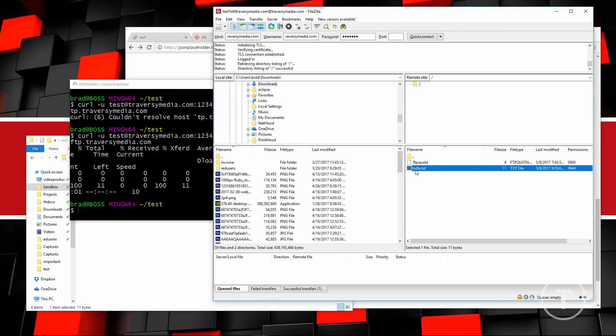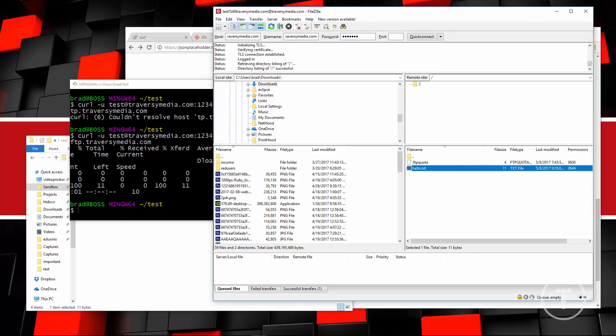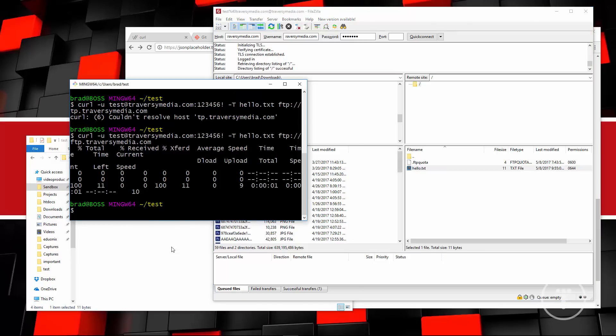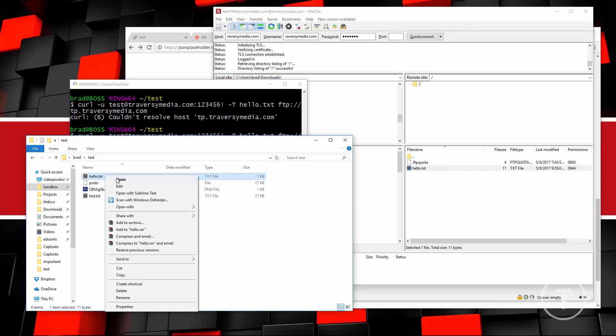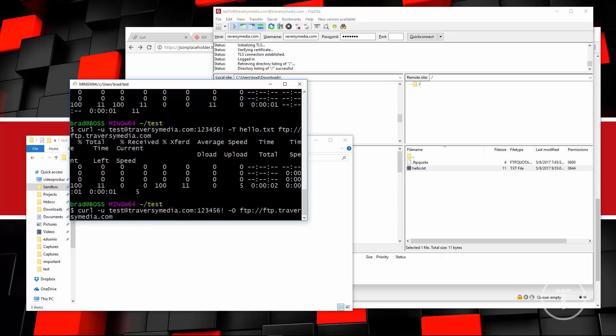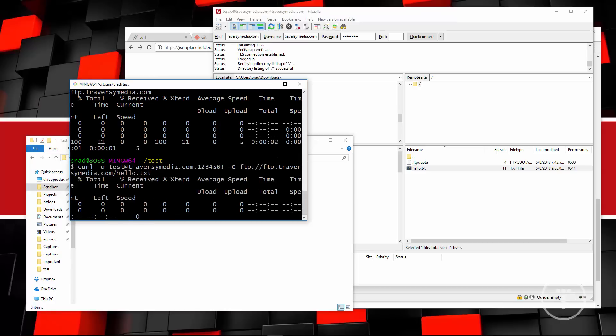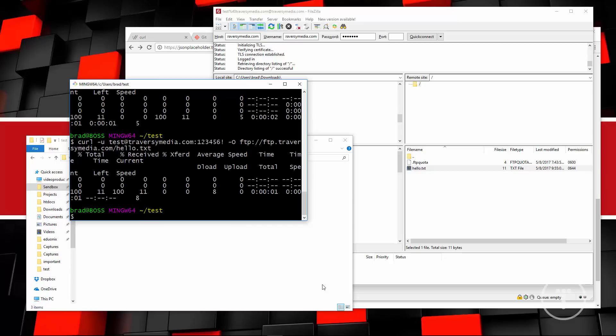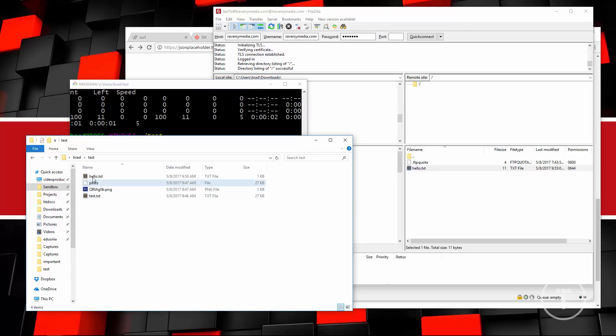And now you can see hello.txt. Now we can easily download files as well. So what I'll do is delete this hello.txt. And then what we want to do is go and change this capital T to a capital O. Get rid of this file name here and we'll say FTP.traversy.media.com slash hello.txt. And then if we look, you can see that it's been downloaded.